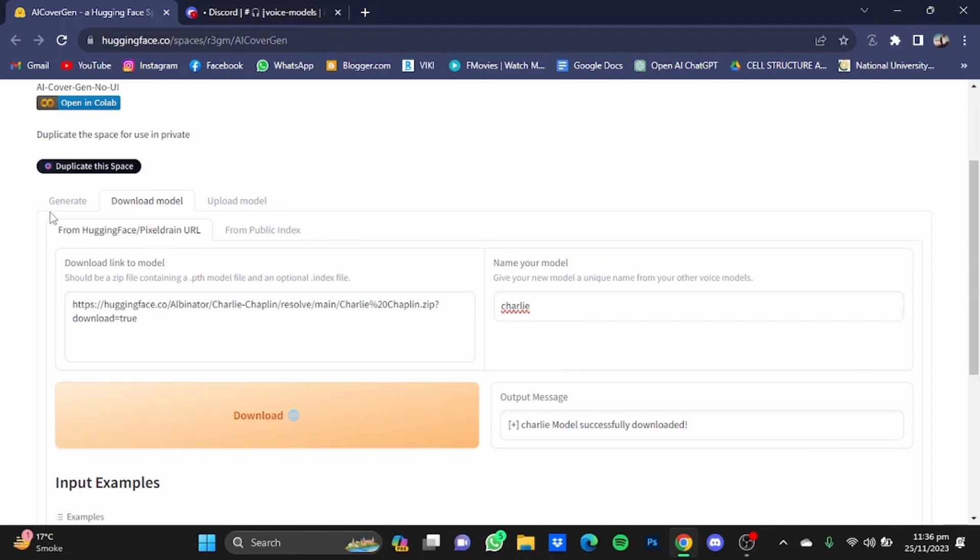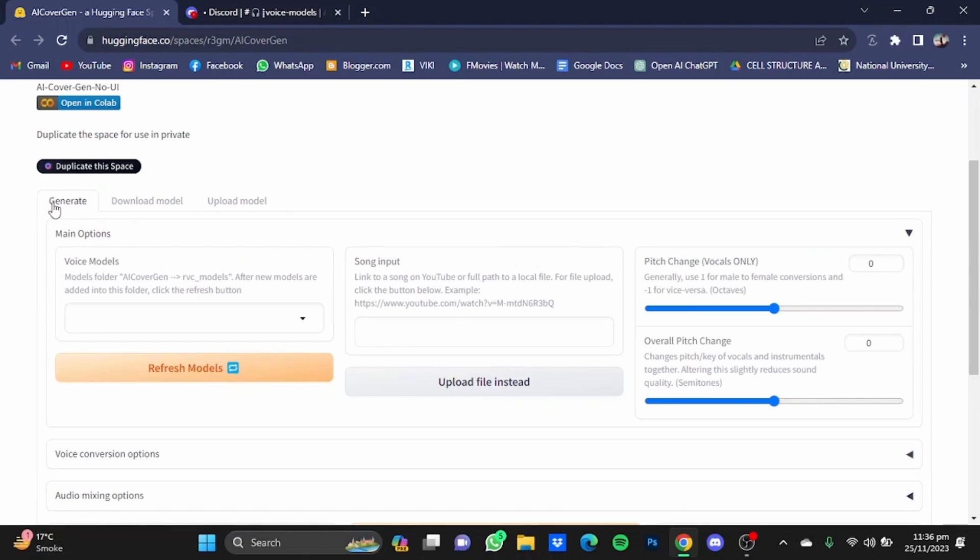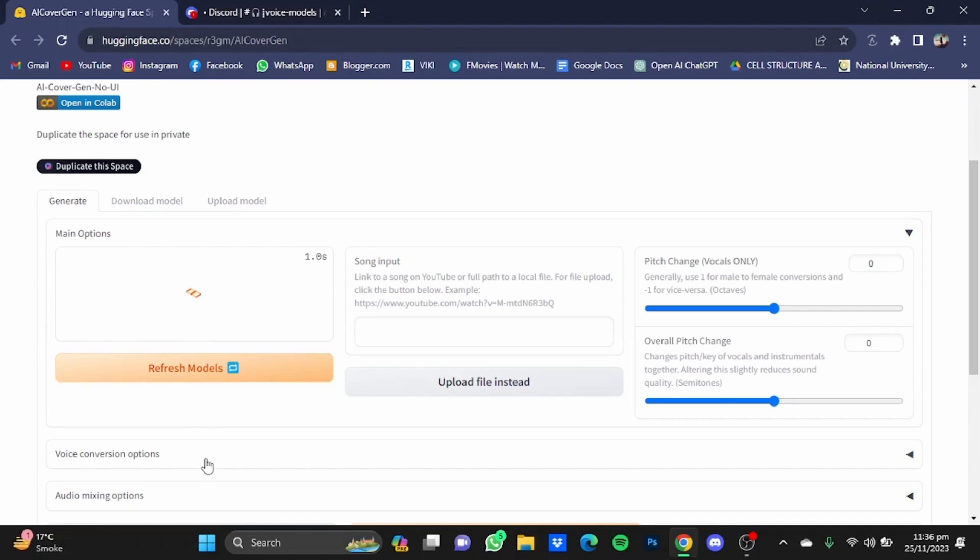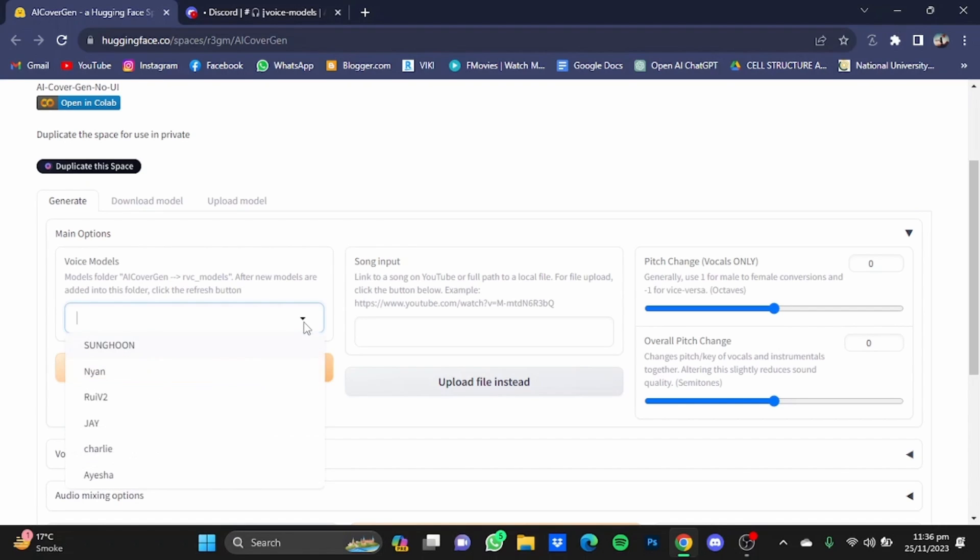After that, go back to the generator tab and click on refresh models. Now after the models have been refreshed, click on this button right here. Then after that, select the model that you just made.